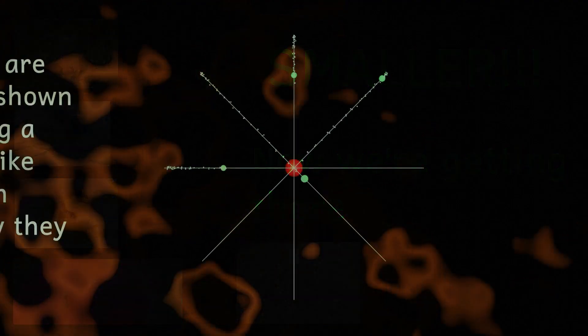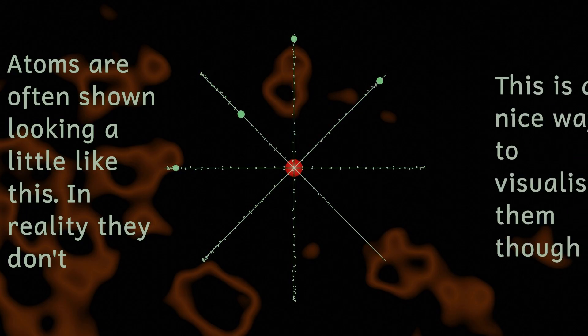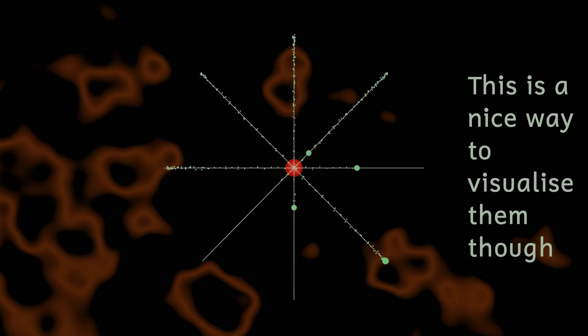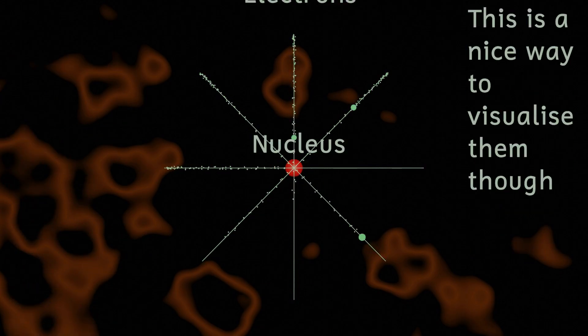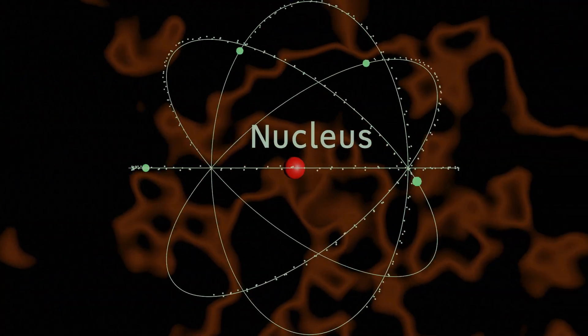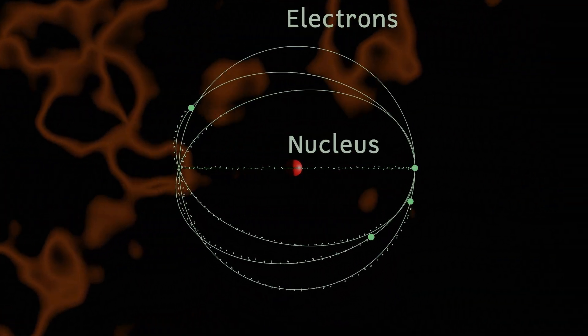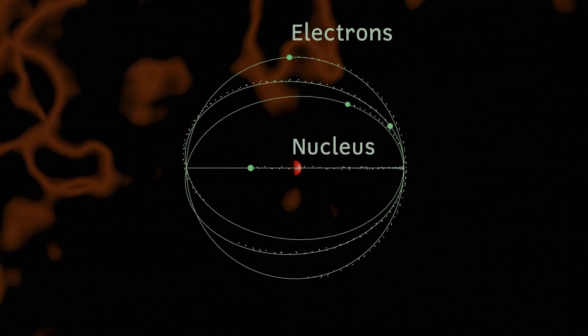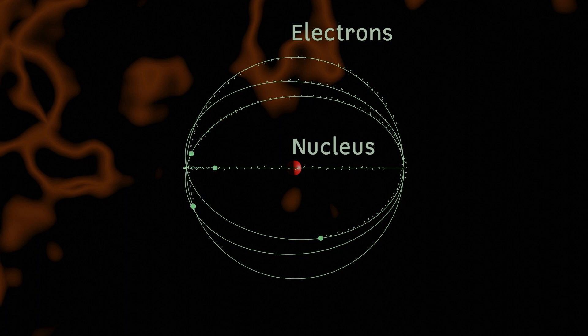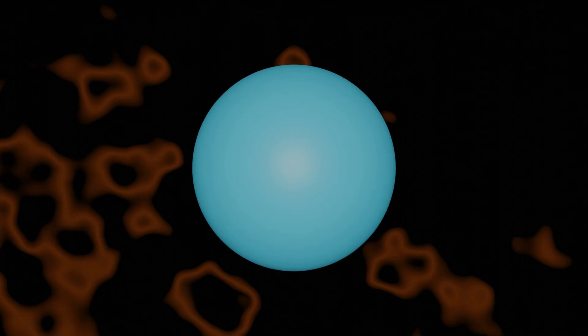In the early 1800s John Dalton revived the idea of the atom originally theorized by the ancient Greeks. In his initial model the atom was the smallest unit of matter and it couldn't be divided. Also atoms couldn't be created and they couldn't be destroyed. So here we have a hydrogen atom and this is very small, much much smaller than we can actually see even with the most powerful microscopes.